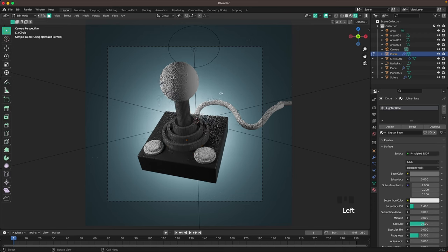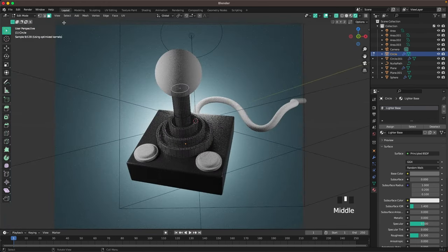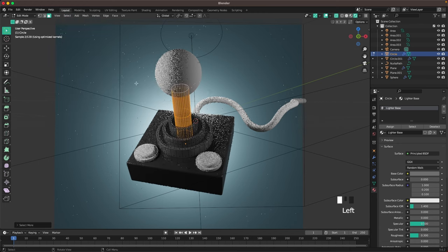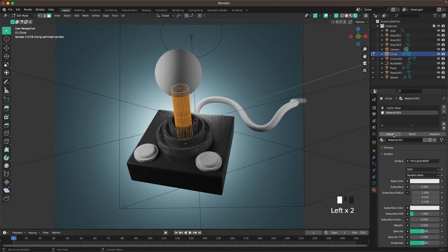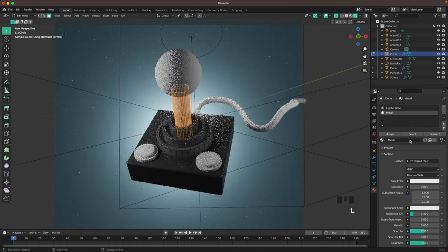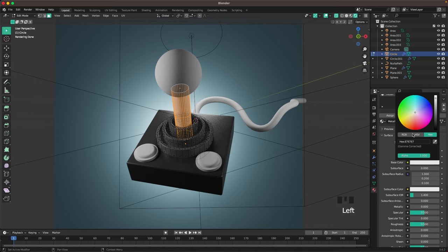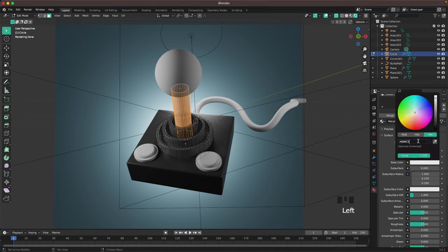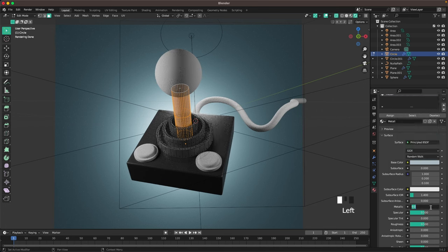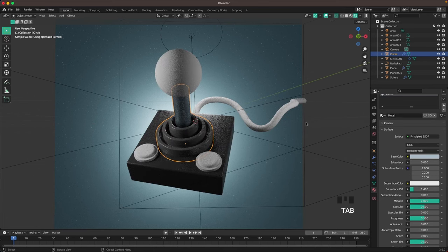Now change the top part of the stick to metal. Press Tab to go into Edit Mode, toggle X-Ray with Z, select the top face, then go to Select > Select More/Less > Select More until you have the whole stick selected. Add a new material slot, press Plus, add a new material, click Assign, and call it 'metal'. Change the color to ABBC5 with a slight bluish tint and set Metallic all the way to 1. Leave Edit Mode.